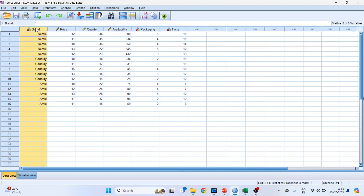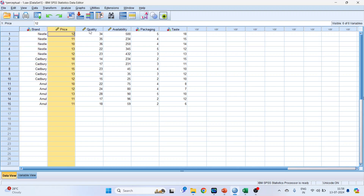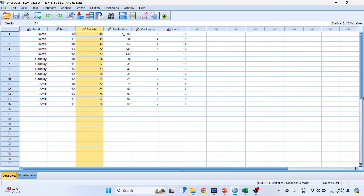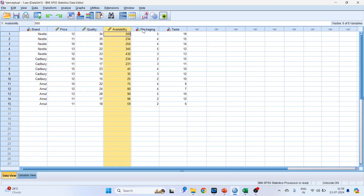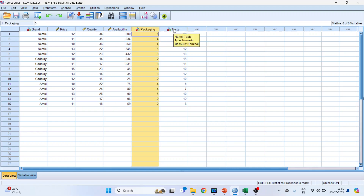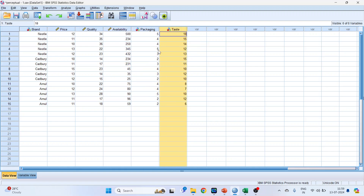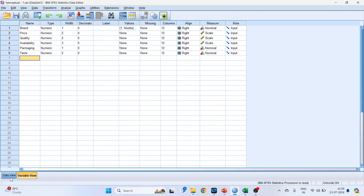In SPSS, the first column contains brand, second is price, third quality, fourth availability, fifth packaging, and sixth is taste. This is the variable view.